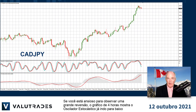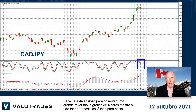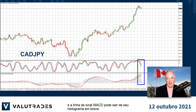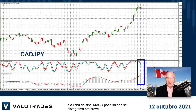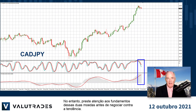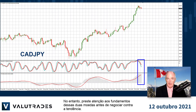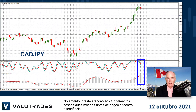The stochastic oscillator is displaying overbought. If you are eager to look for a big reversal, the 4-hour chart shows the stochastic oscillator already heading lower and the MACD signal line might break out of its histogram soon. However, pay attention to the fundamentals on both these currencies before you trade against the trend.